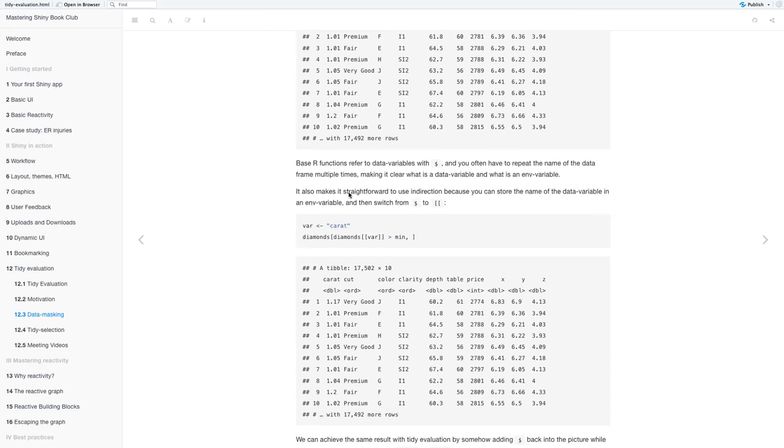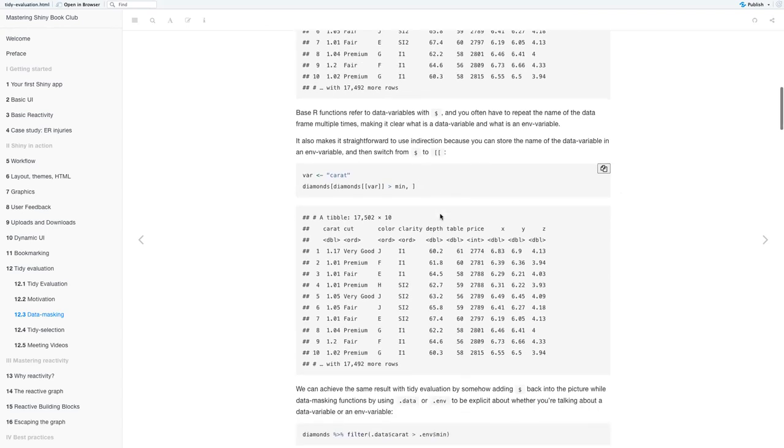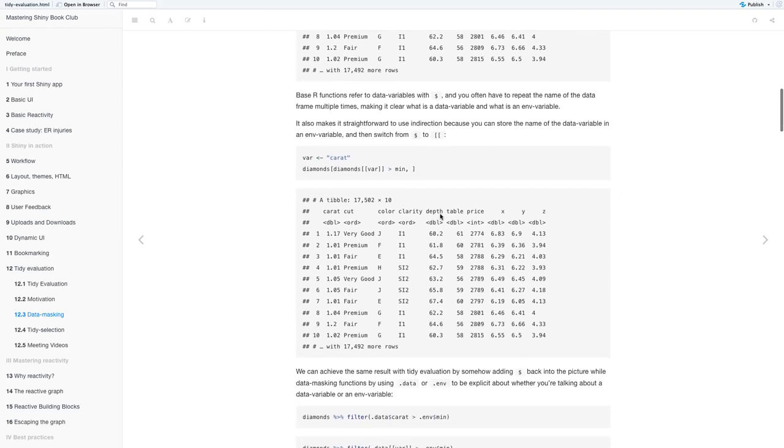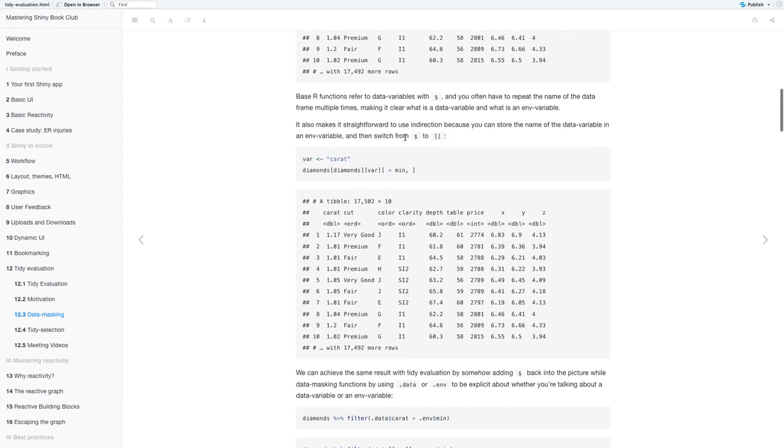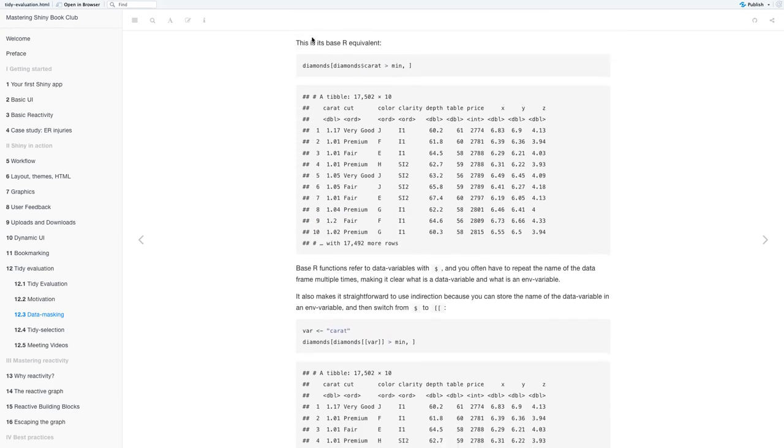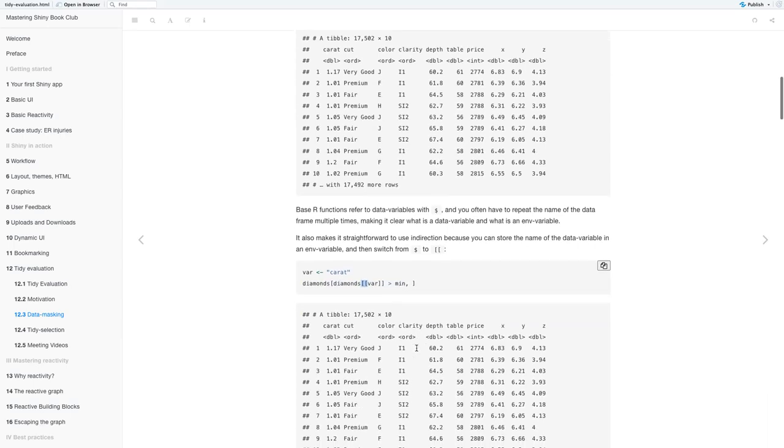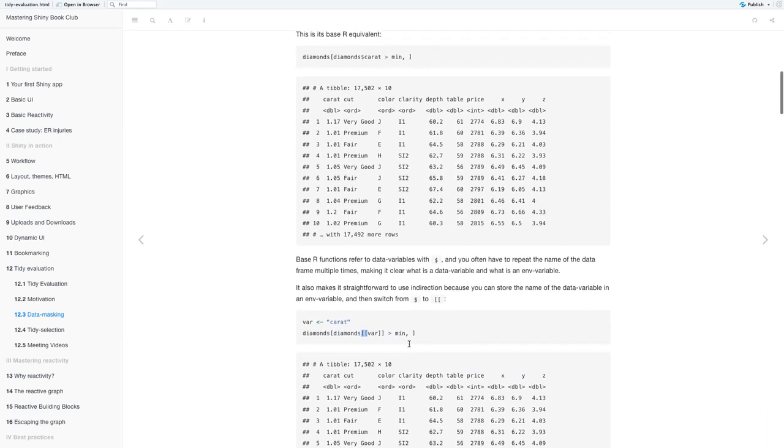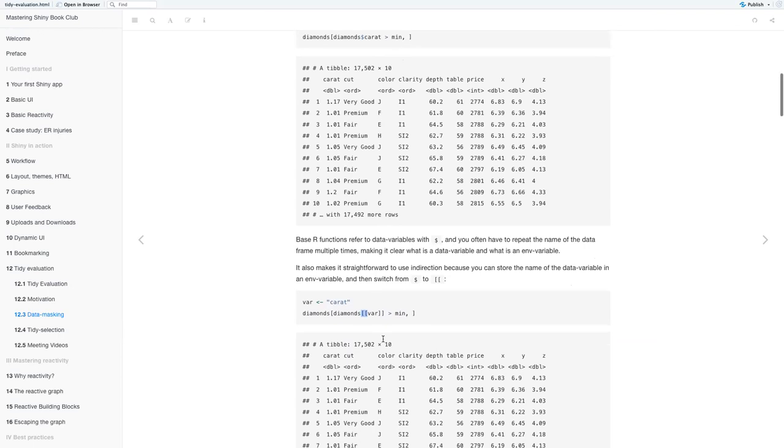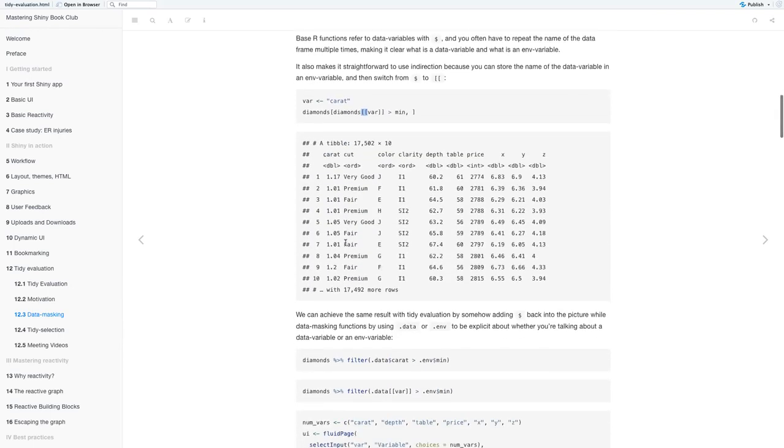The difference between this line and this line is that instead of using the dollar sign, here they use the double square brackets. And again, you get back the same output in your table.